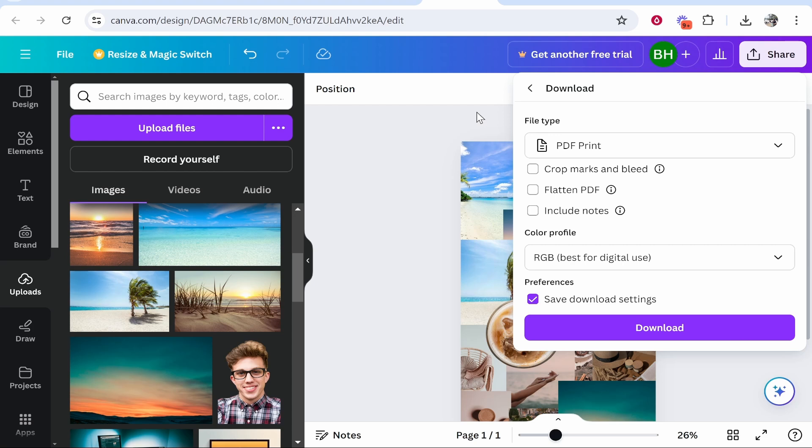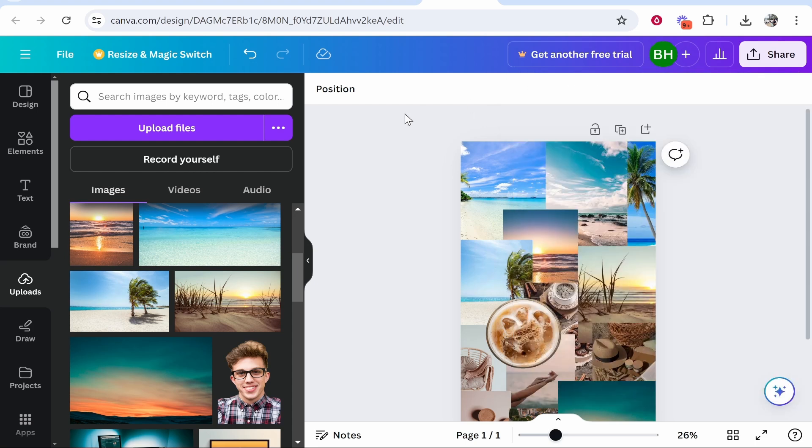Again, it depends on what you want to do with your mood board, but that's how you create one in Canva. I hope that video helped you out.